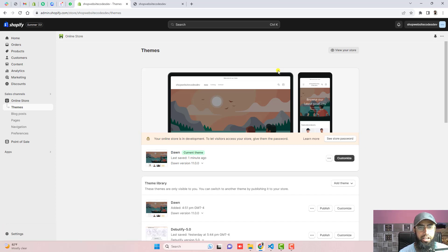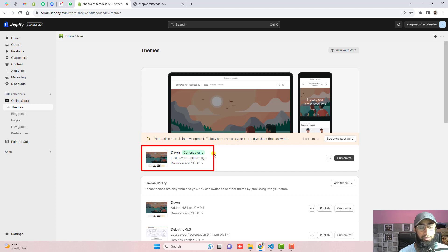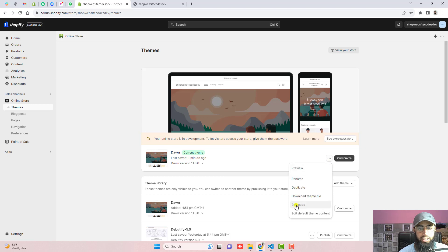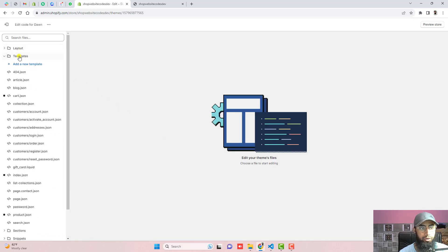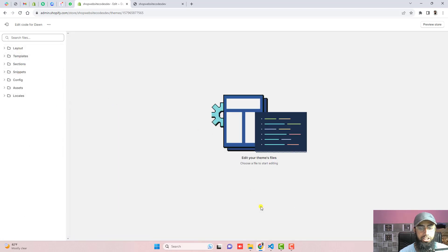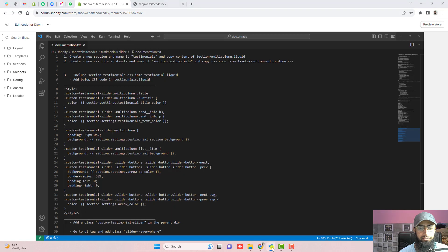The first thing is that you should go to the dashboard of your Shopify store. Here you can see that I have the Dawn theme installed. If you have any other theme, you can still follow the steps. If you are facing any problem, you can contact me and I will definitely help you out. Firstly, click on the three dots and click on Edit Code.